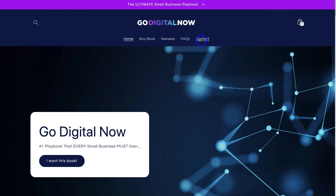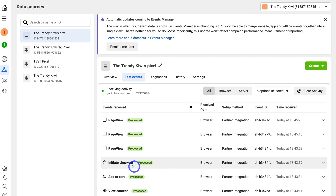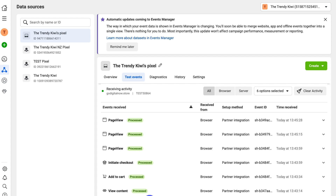Once you're finished clicking through your website, head back to Facebook. Navigate down and you can see the events that are received. If you don't see any events, it may be because you have an ad blocker on — make sure to turn off your ad blockers before going through this process. As you can see, all of these events were triggered. Ideally, make a purchase to confirm the purchase conversion event is being tracked correctly.